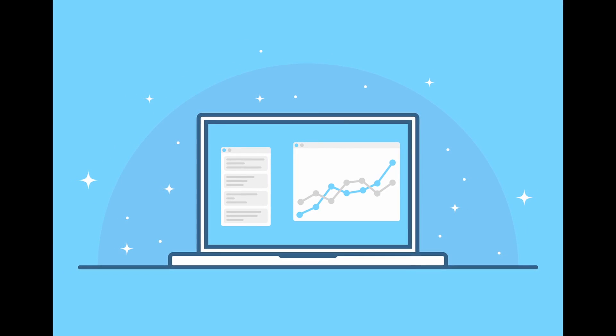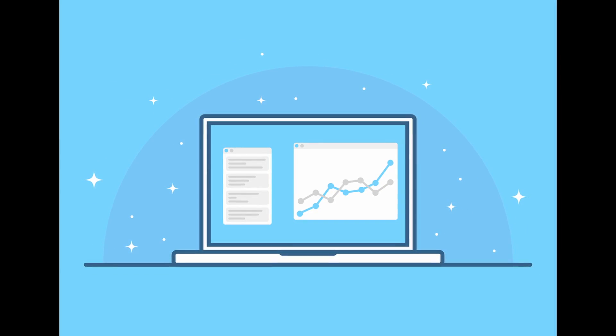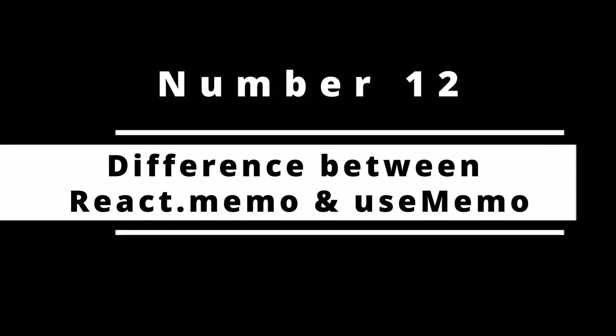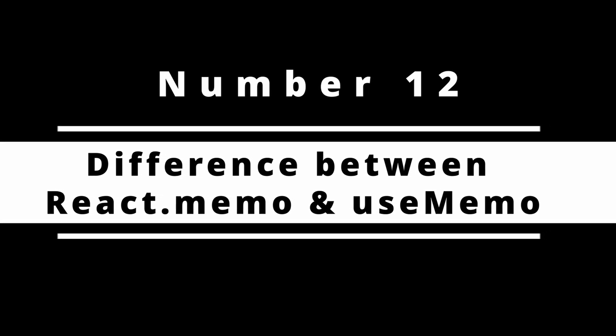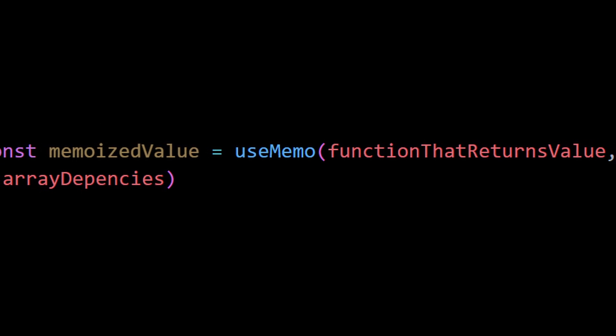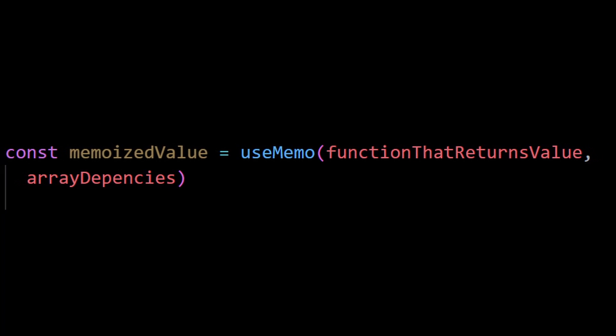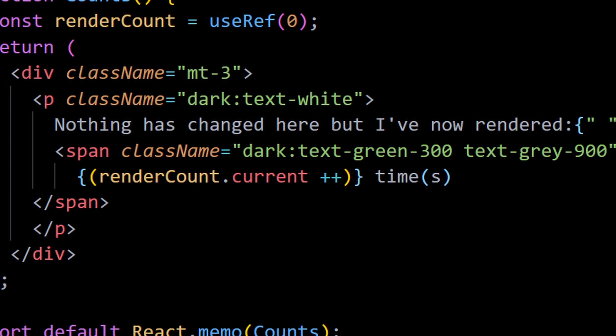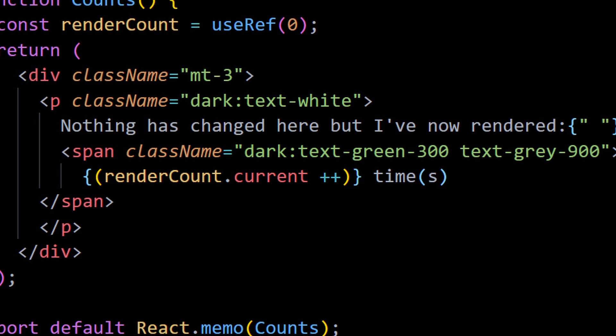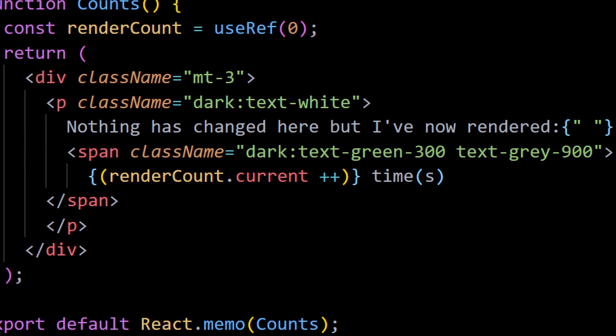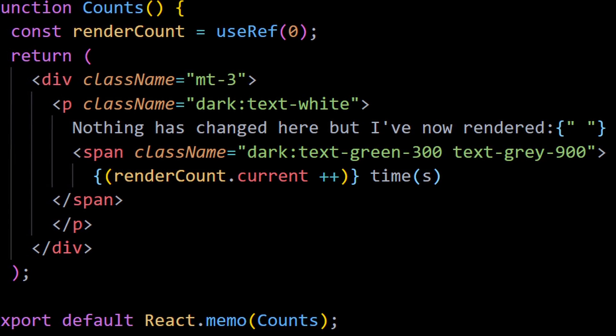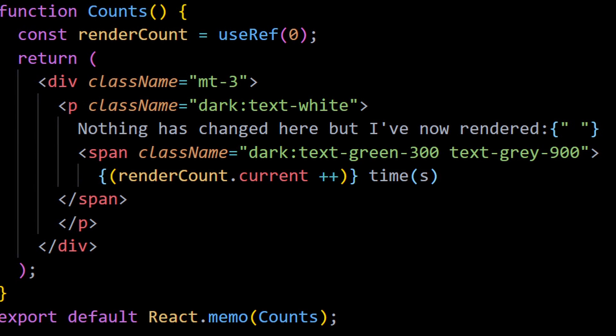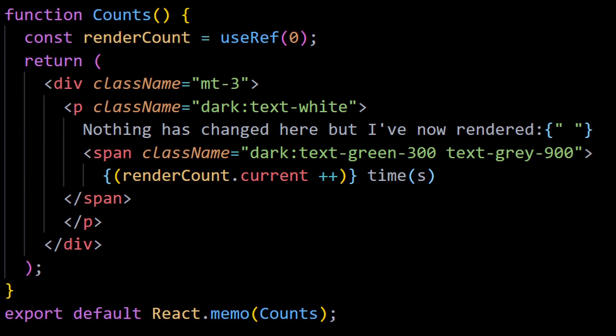Number 12: Difference between React.memo and useMemo. useMemo is used to memoize values. React.memo is used to wrap React function components to prevent re-renderings. Understanding the implementation will give you a proper idea of the differences between each of them.